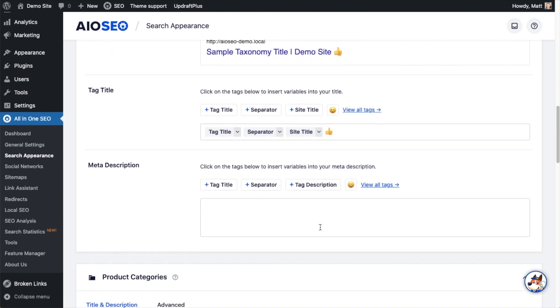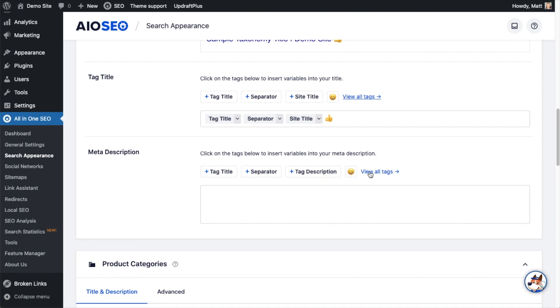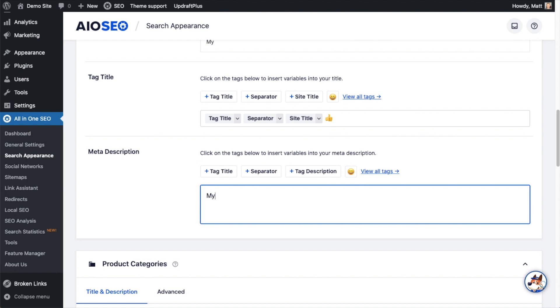The meta description is constructed the exact same way. So choose any of the smart tags you would like to use on the description. You can put in emoji, or you could even type in your own custom description.